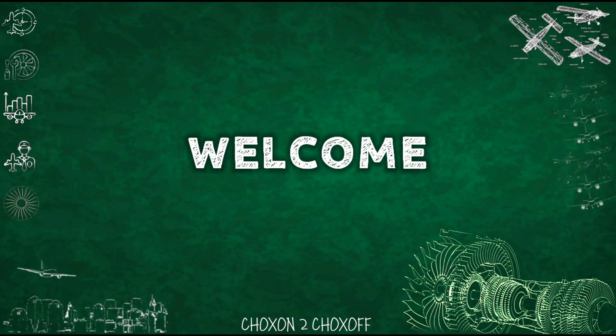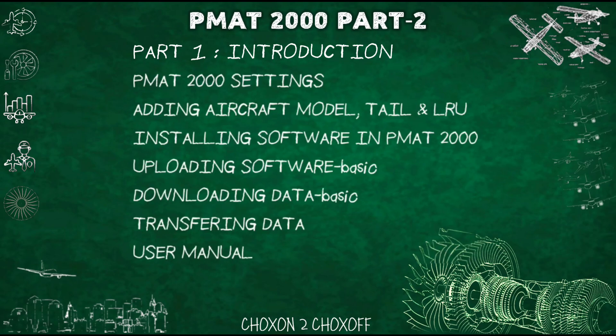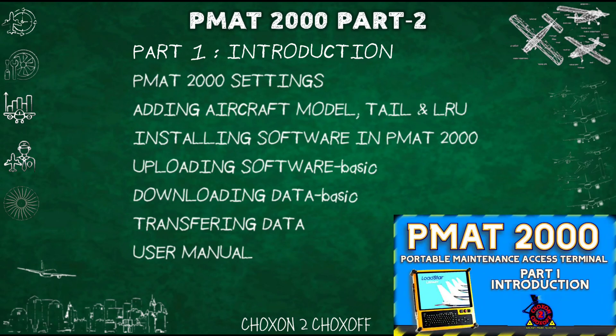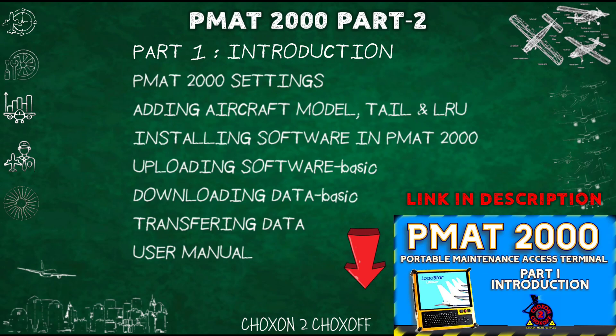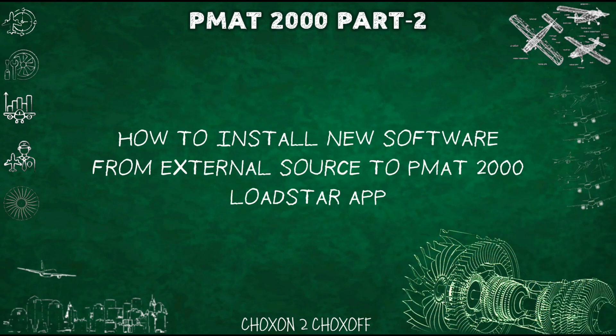Hello guys, welcome back to another episode of PMAT 2000. In the previous video we checked the following topic. If you have not seen the video, link is in the description. In this part we will see how to install new software from an external source to PMAT 2000.